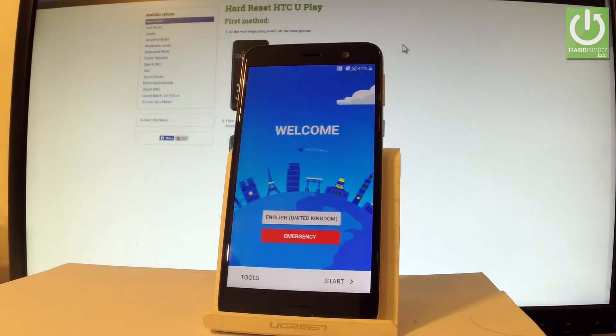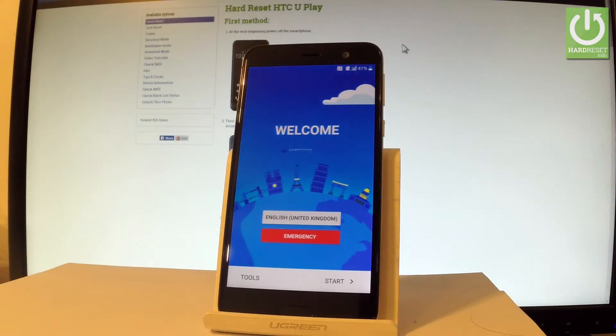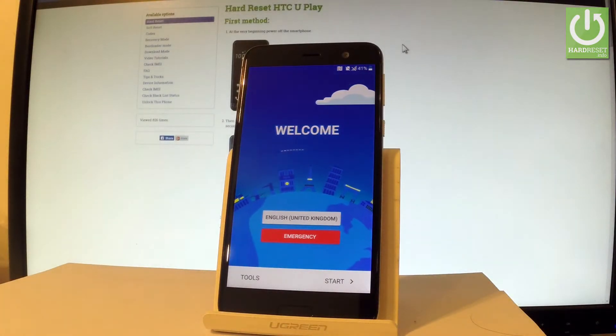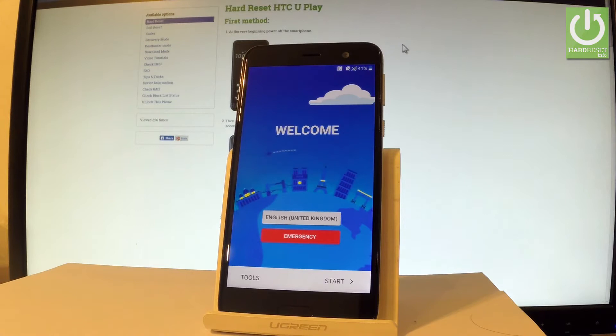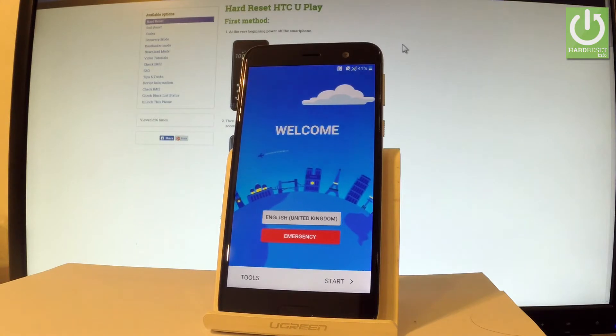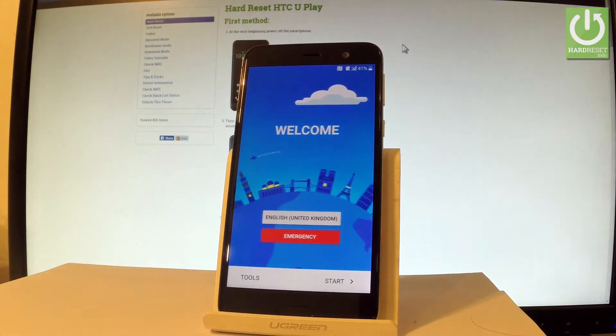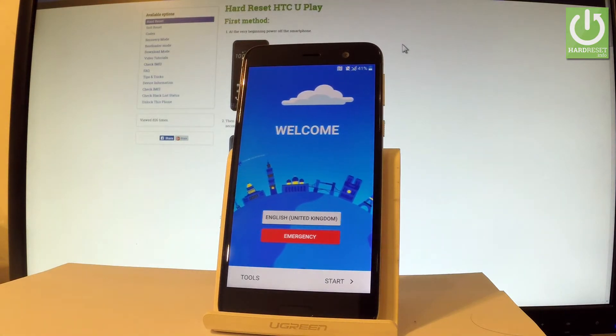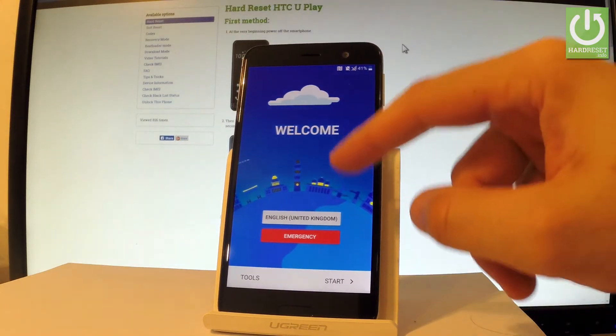Here I have HTC U Play and let me show you how to go through the initializing setup process, so how to accomplish activating this device. At the very beginning you have to start from the welcome panel.